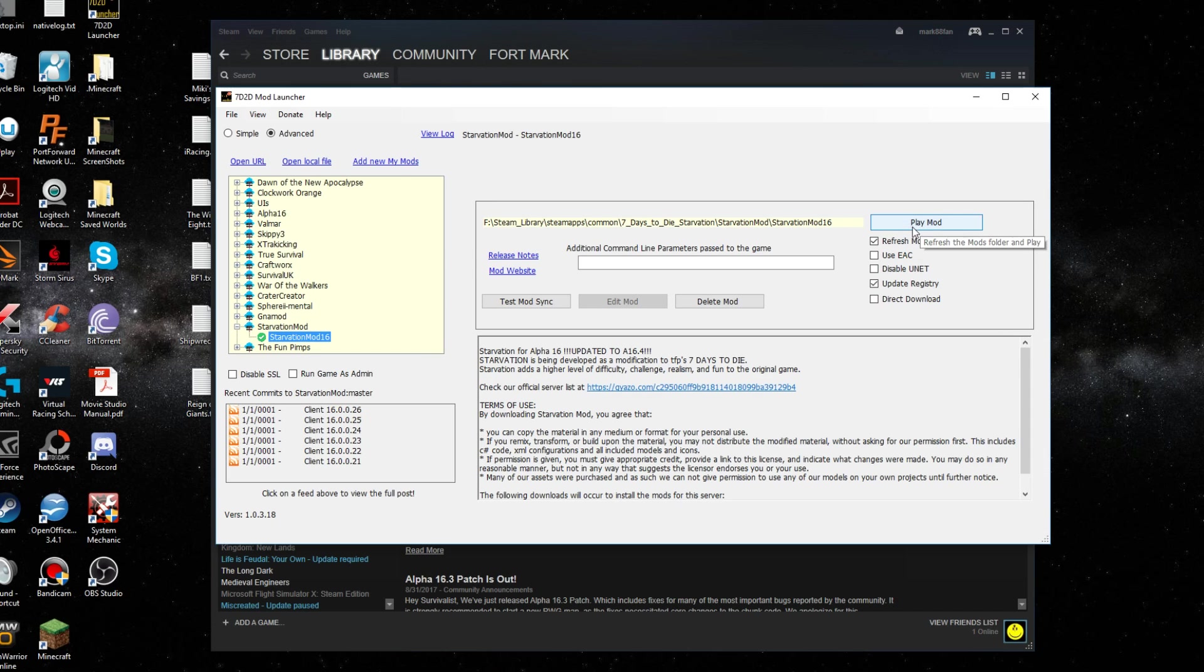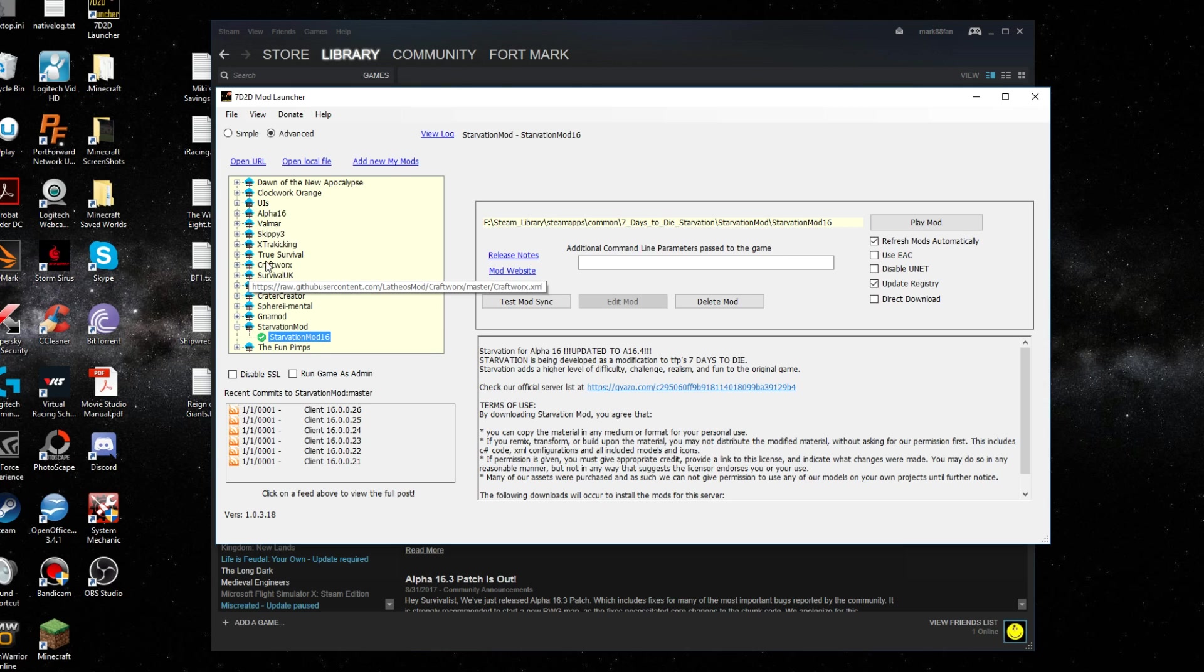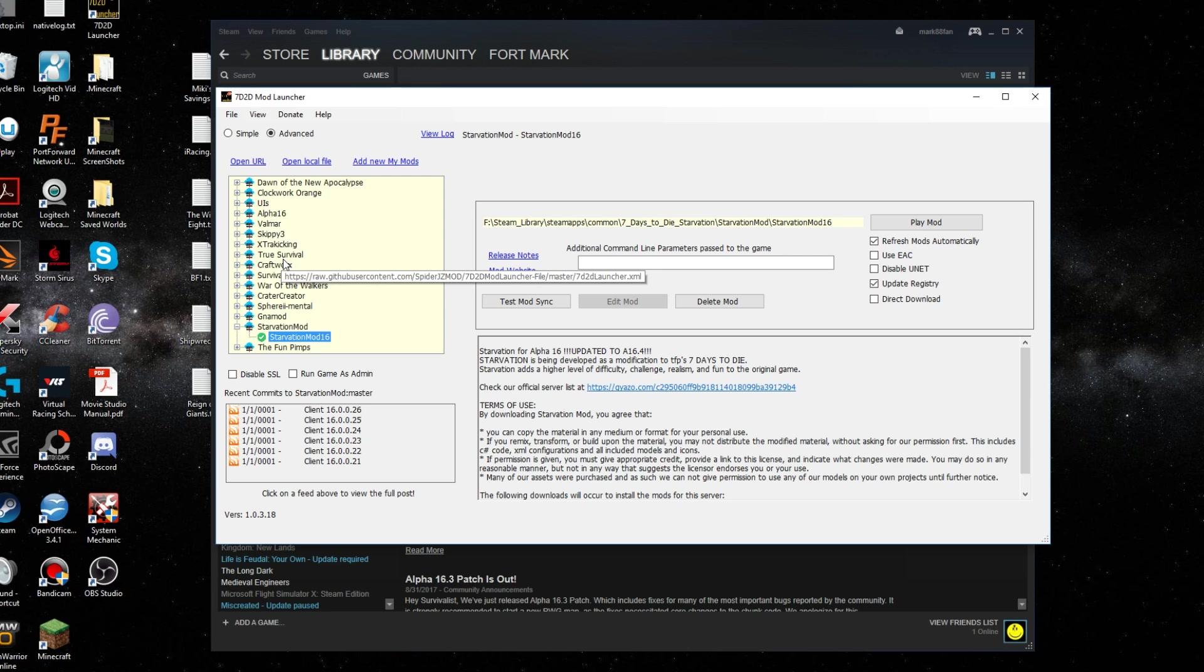You don't go through Steam anymore. If you want to play vanilla 7 Days to Die, yes, go through Steam. But if you want to play a mod, then you'll go through this.